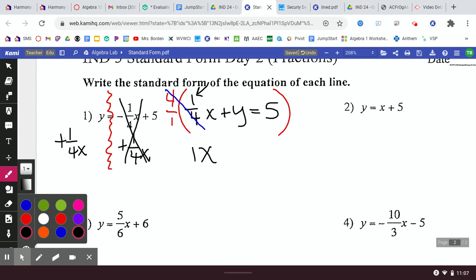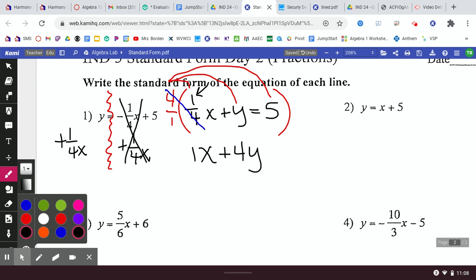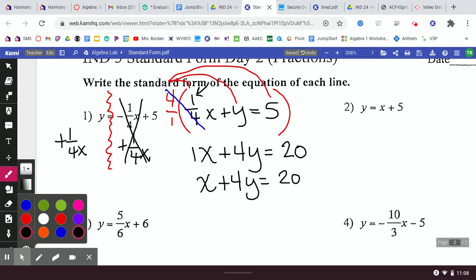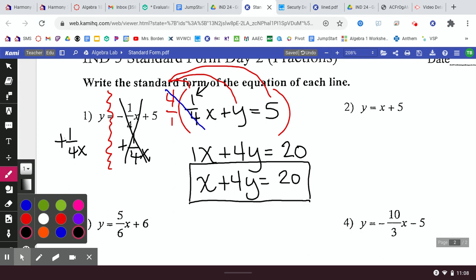Can I just multiply the X value by 4? No — I need to multiply the Y by 4 and also the 5 by 4, because whatever I do to one term, I have to do to all of them. When I multiply 4 by Y, I get positive 4Y. When I multiply 5 by 4, I get 20. Check yourself: is your X and Y on the left with a whole number on the right? Is your X positive and a whole number? Yes — we're good.